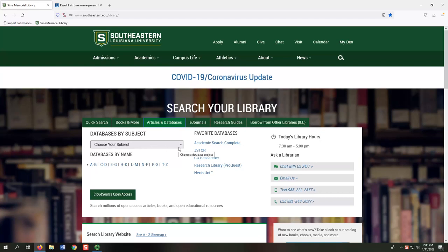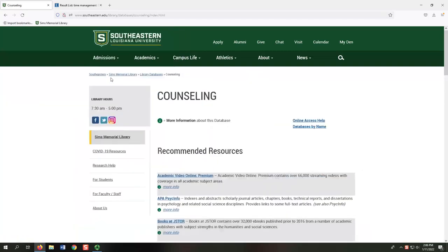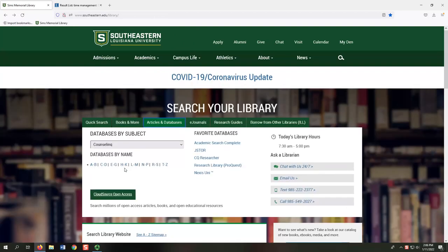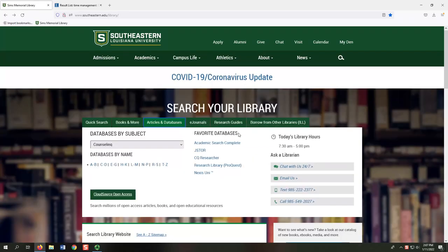Databases by subject lets you choose databases based on a field of study. You can select a particular subject, like biological sciences or counseling, from the drop-down menu, which redirects you to a list of recommended databases and descriptions of their contents. Databases by name lets you choose databases based on their names. Selecting an alphabetical range, like H through K, redirects you to a page that lists databases alphabetically, and selecting the More Info icon lets you know what's in that database. Favorite databases lets you choose from a short list of interdisciplinary databases, meaning they cover many different subjects rather than just one.